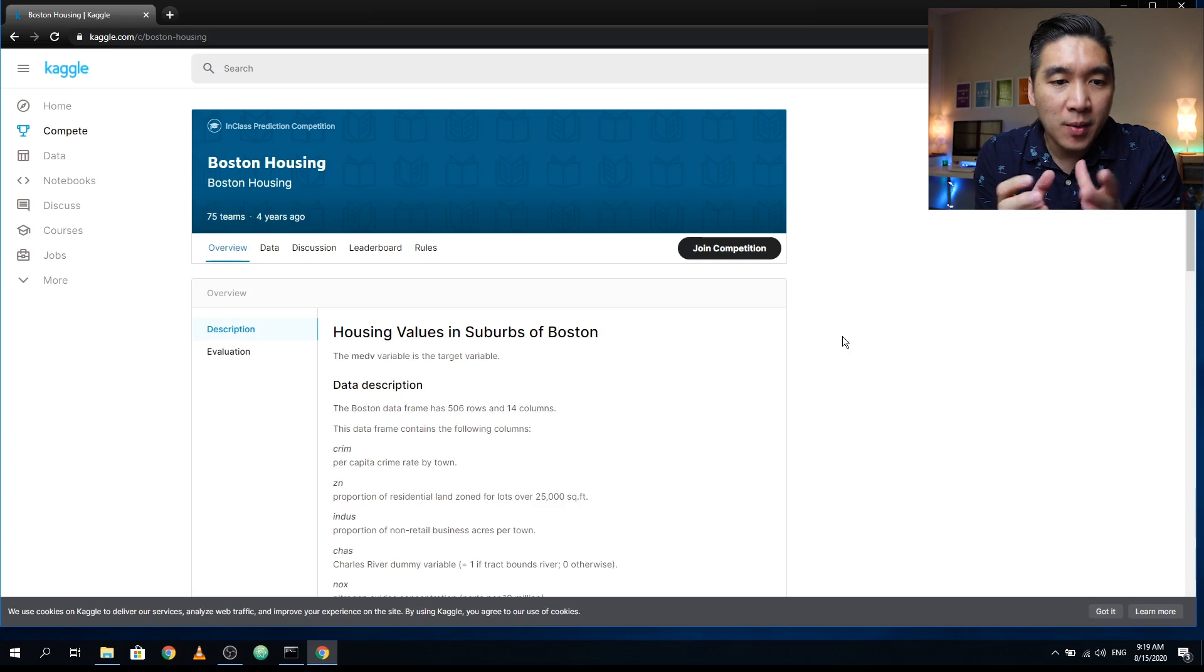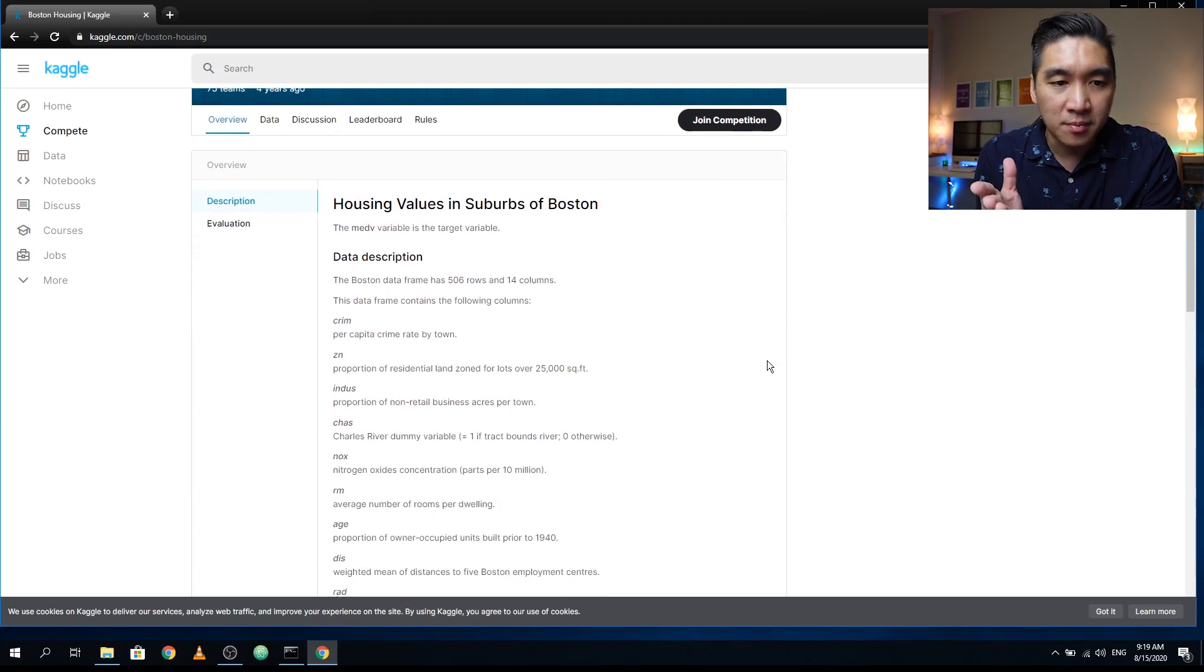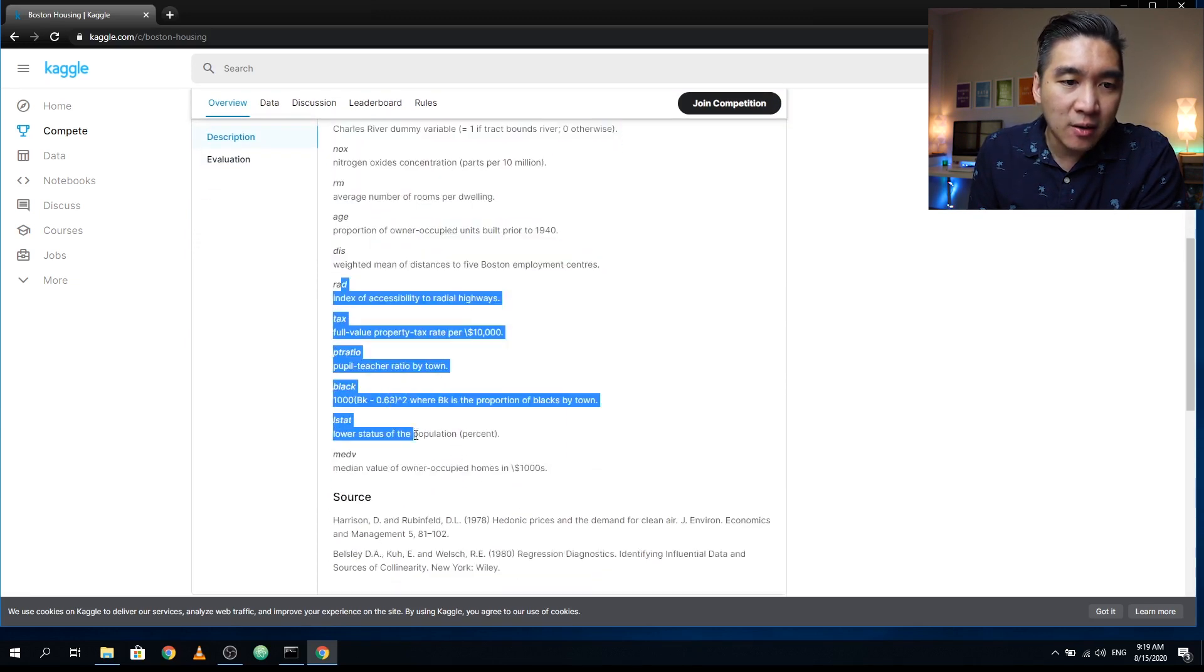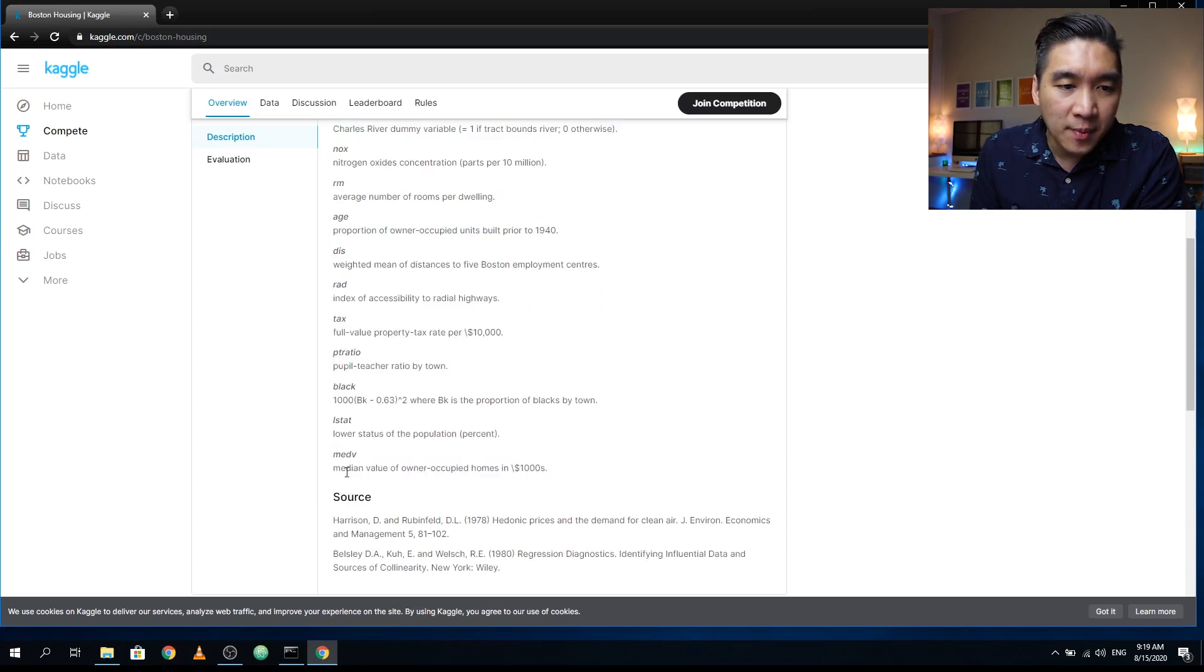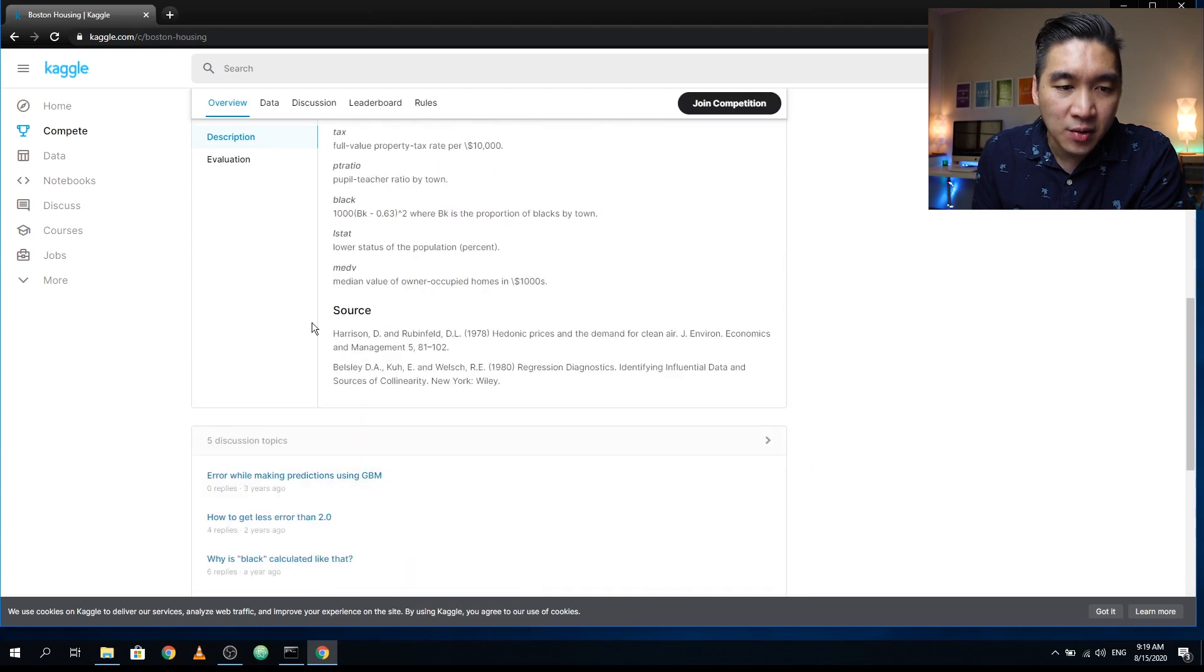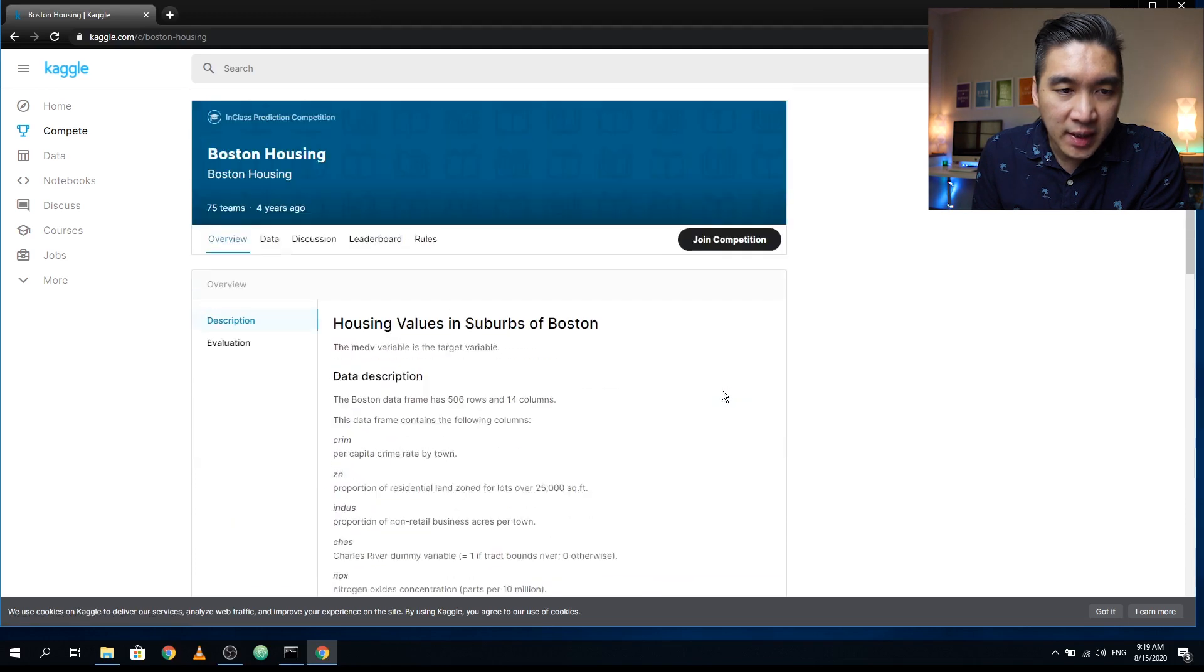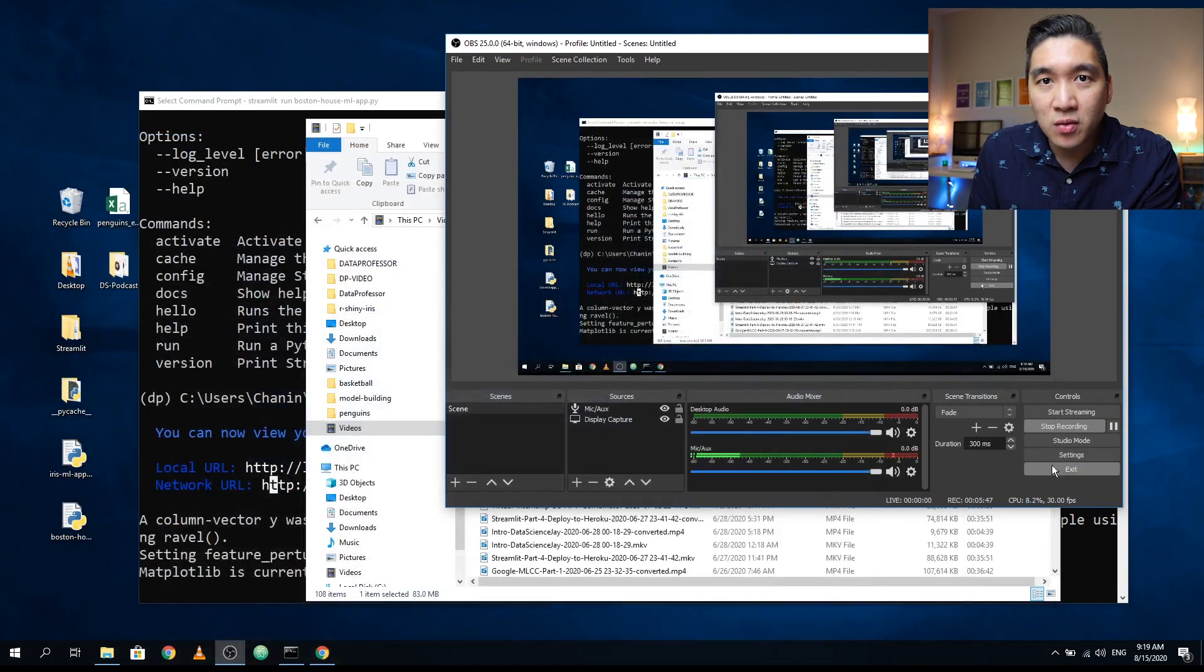The Boston Housing dataset is comprised of 506 rows and 14 columns. These are the descriptions of the 14 columns. The target response that we're going to predict is called the median value of owner-occupied homes in $1,000 units. If you would like some more details, read these resources. So let's dive into the code.